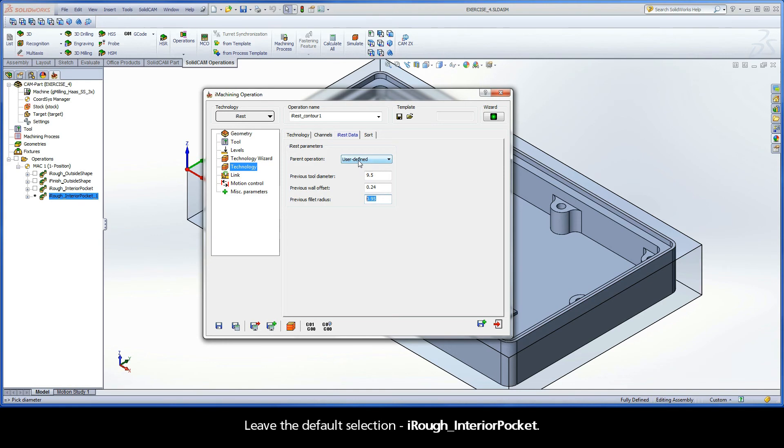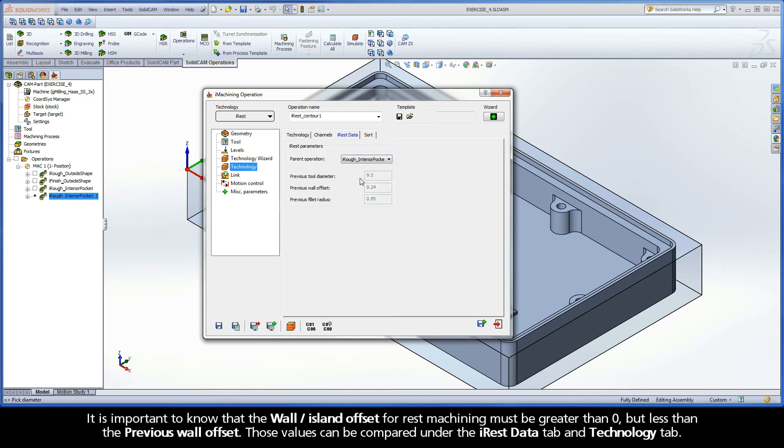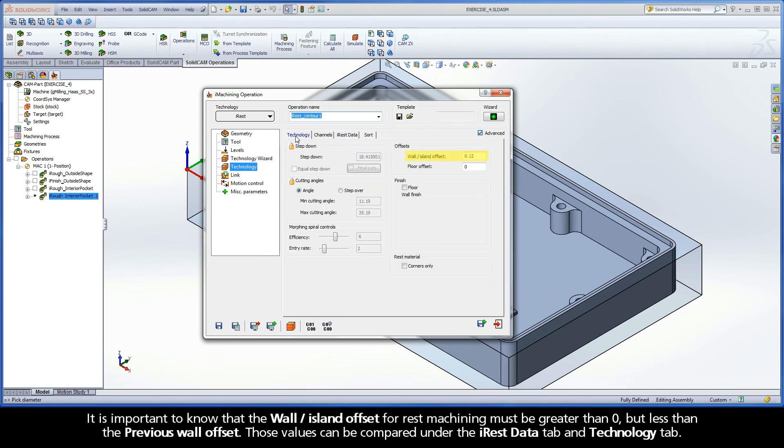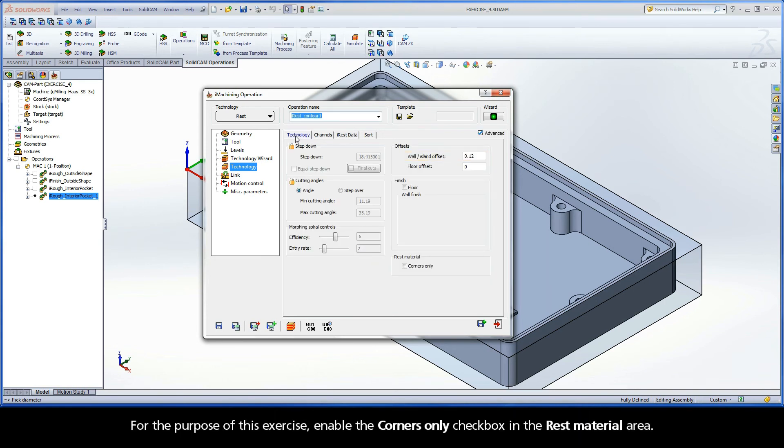Leave the default selection, iRuff Interior Pocket. It is important to know that the wall island offset for rest machining must be greater than zero but less than the previous wall offset. Those values can be compared under the iREST data tab and Technology tab.